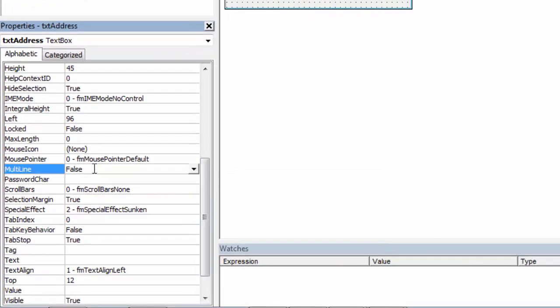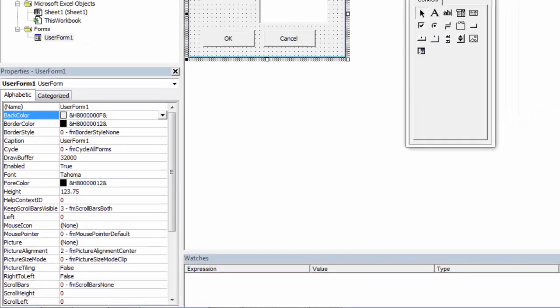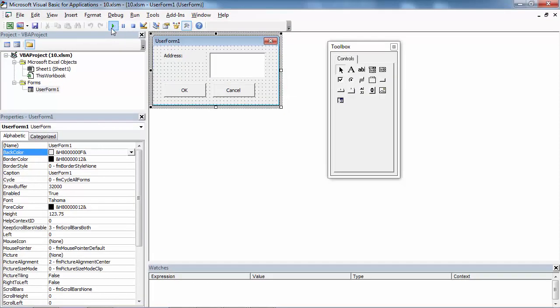By default it is set to False. Change it to True. Let's save our changes and let's test it.